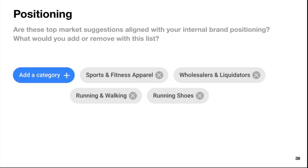Positioning — are these top market suggestions aligned with your internal brand positioning? What would you add or remove? You've got sports and fitness apparel, wholesalers, liquidators, running and walking, and running shoes — that all seems fairly aligned with what Nike's about. Wholesalers and liquidators is interesting — that kind of goes back to that factory store keyword we saw before.